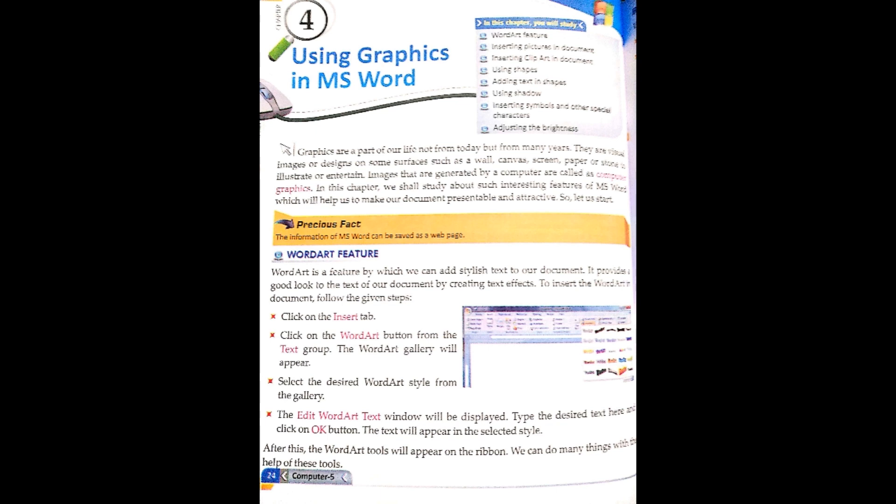The first thing is the Word Art feature. What is Word Art? Word Art is a feature by which we can add stylish tags to our document. We can add style to our document — it provides a good look to the text of our document. It gives us a good look by creating a text effect.